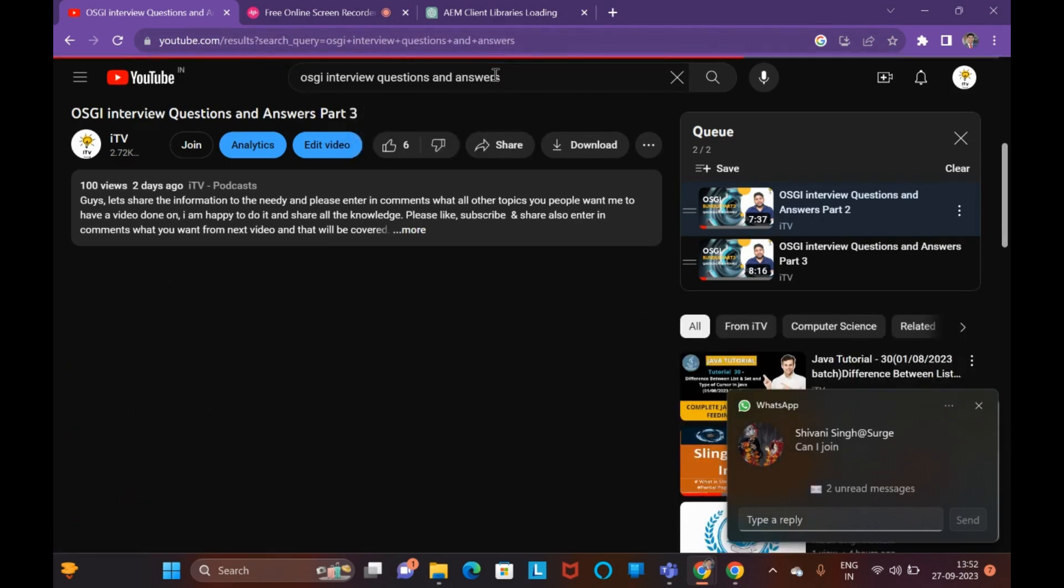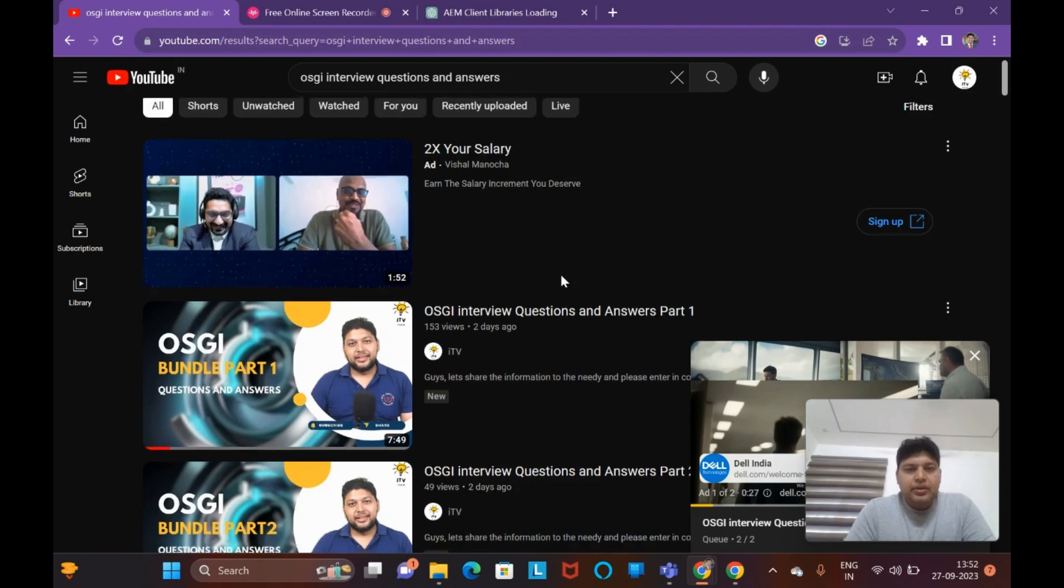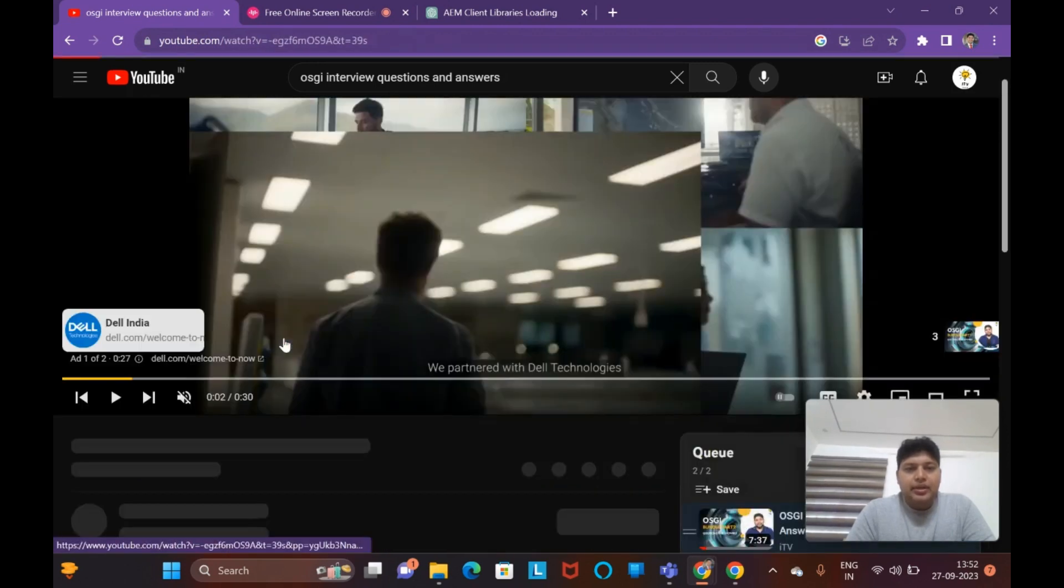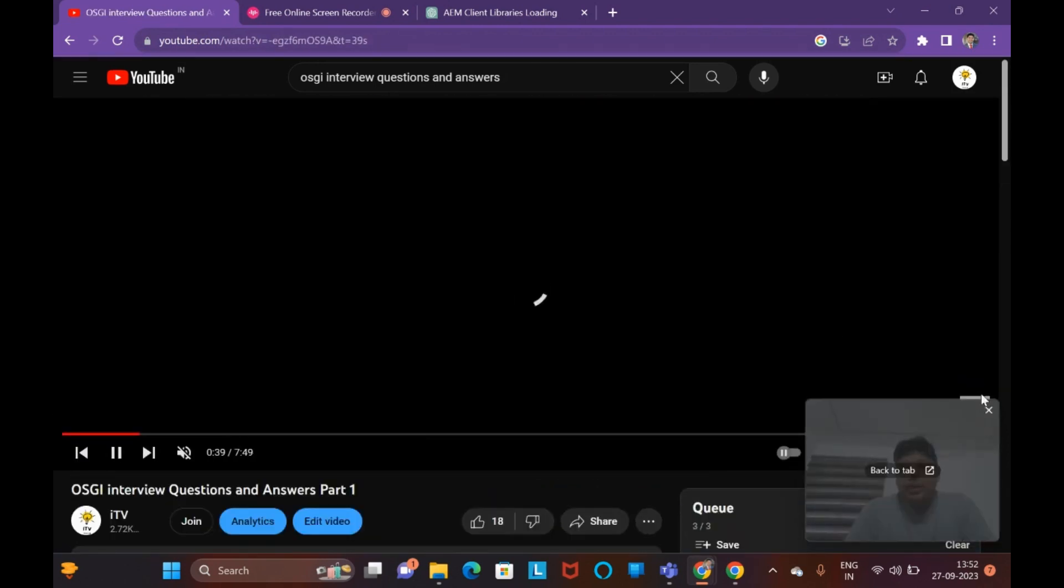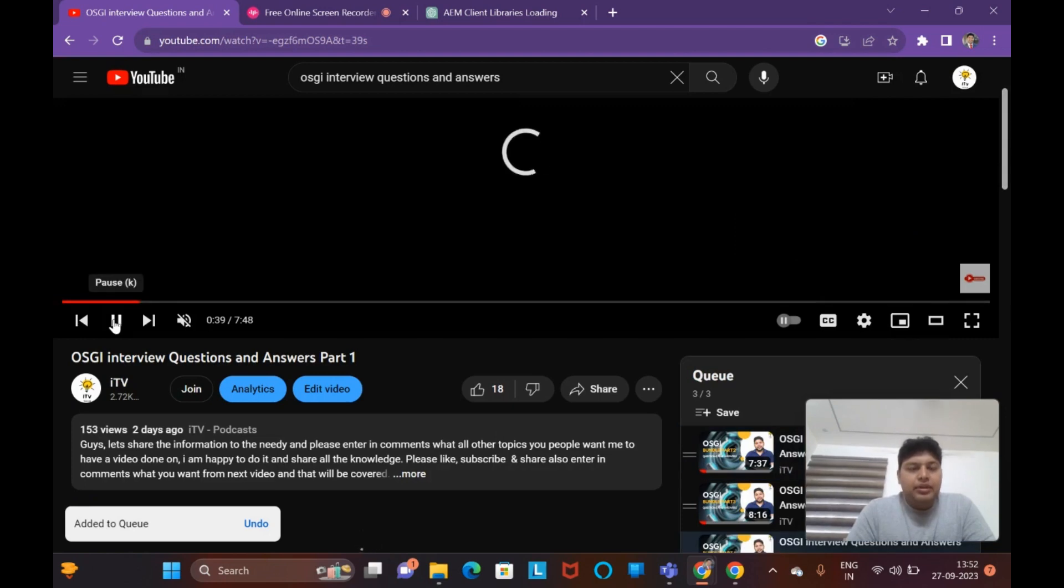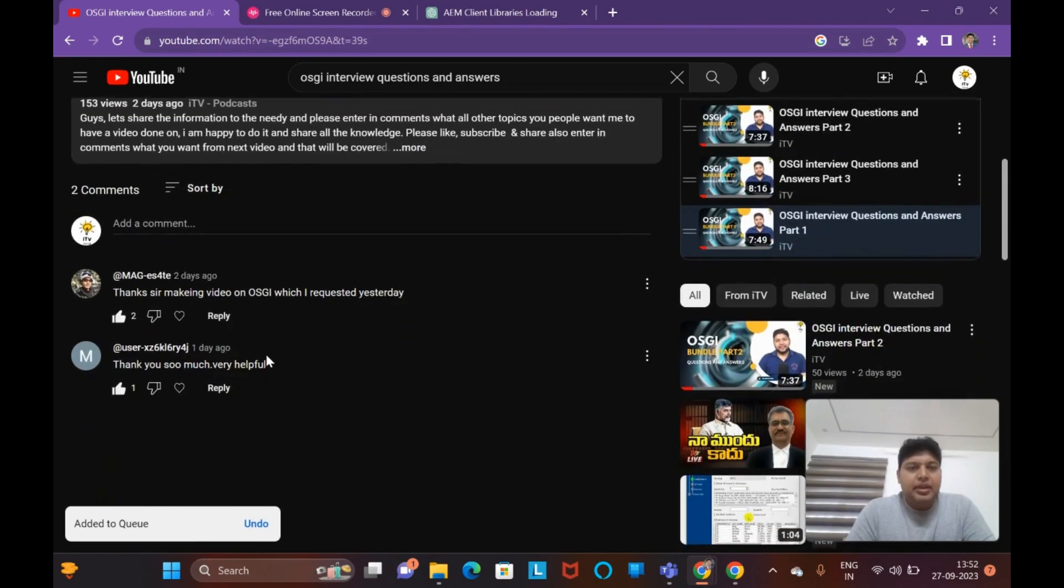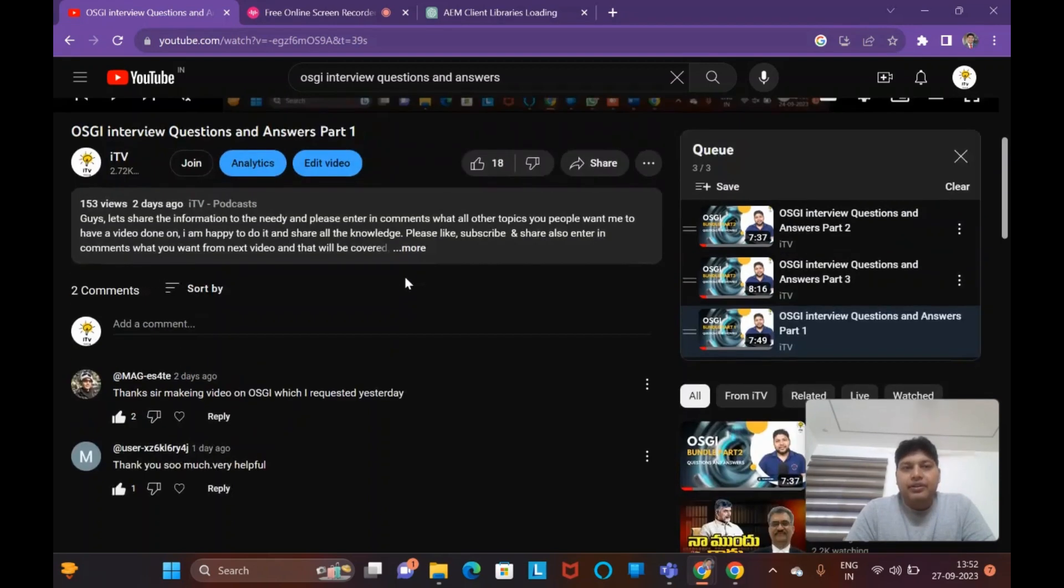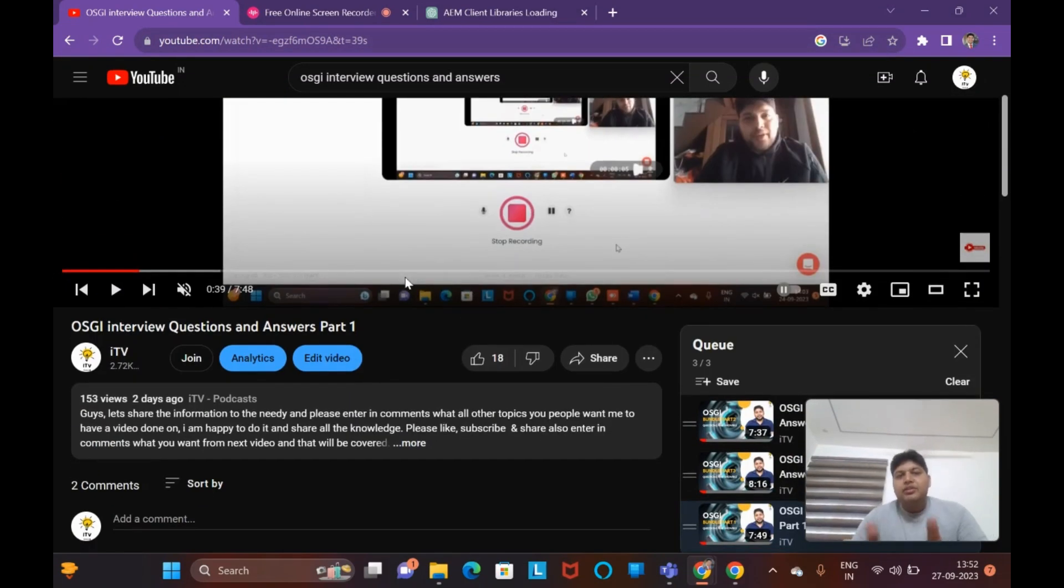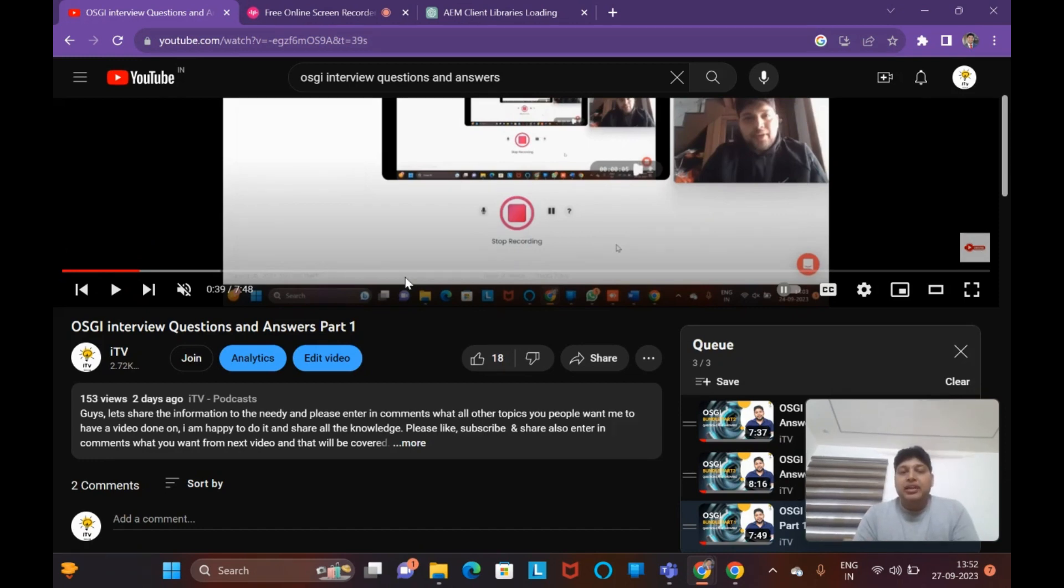This is the part one. In the part one I have explained clearly about topics. I think they are just thanking for the video. The only thing which I have observed from the comments is when you have two client libraries with the same categories what will happen, which I have explained to you.